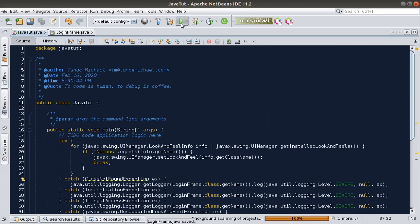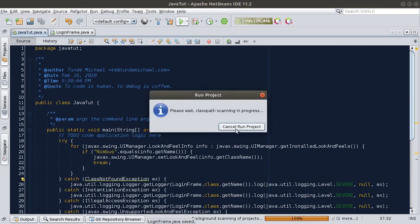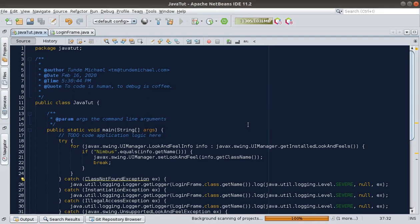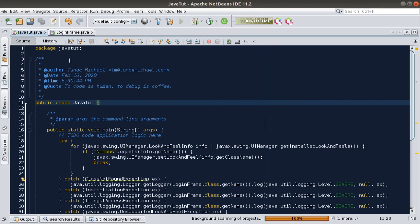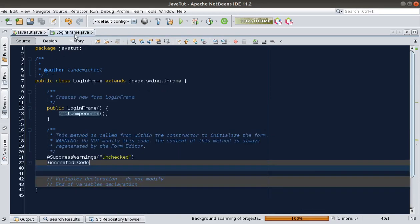One thing we need to do is test what we've built so far, so let's run this. It might take a minute. I guess my IDE is having some issue at this moment — let me cancel. Let's go back to our LoginFrame and do the launching later.